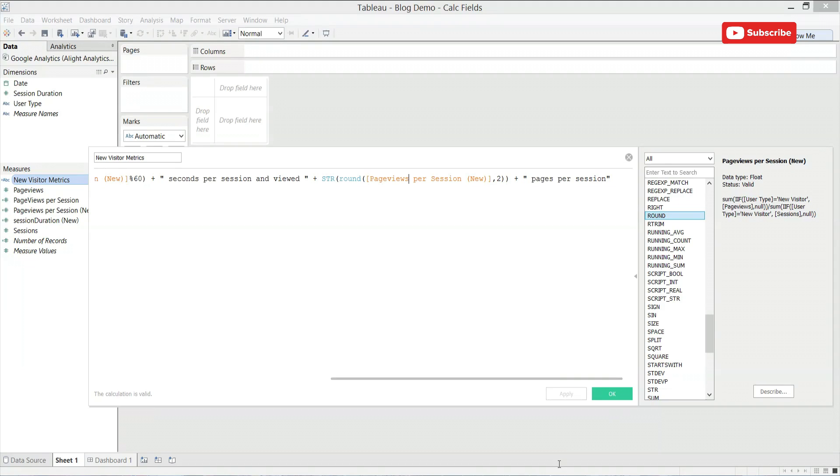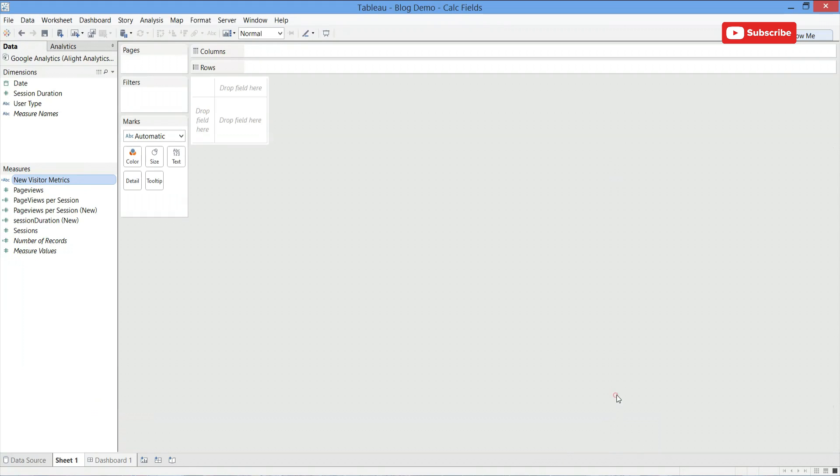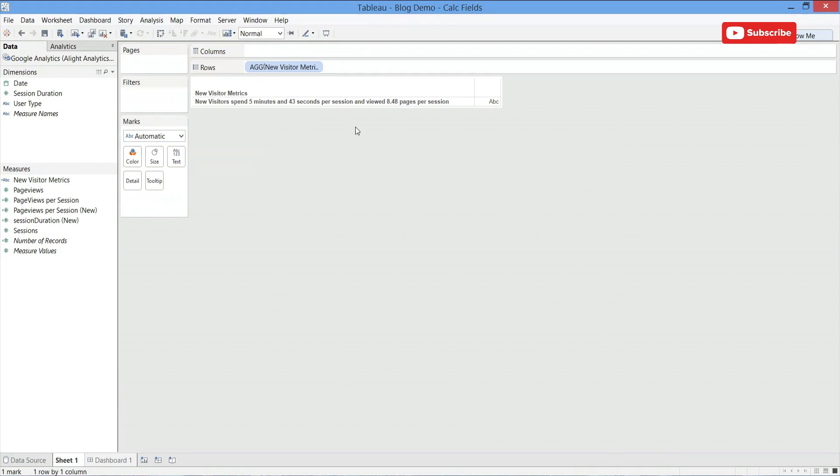Finish it with a little more text. As we show it out here, new visitor spent five minutes and 43 seconds per session and viewed 8.48 pages per session. And there it is.